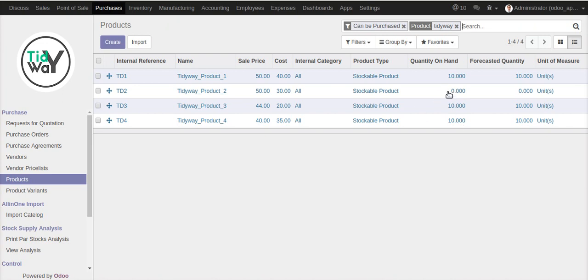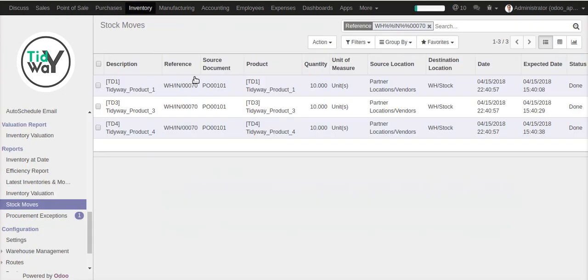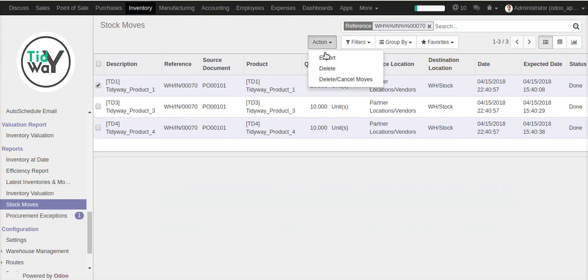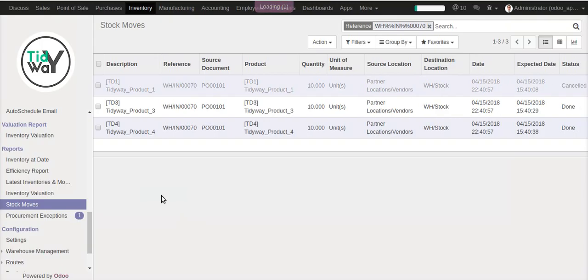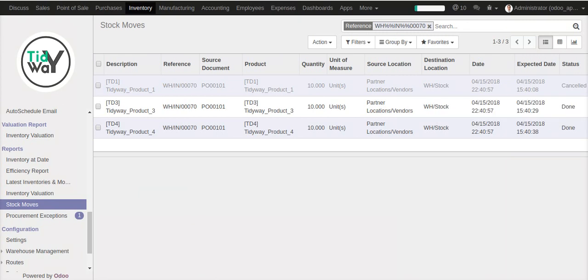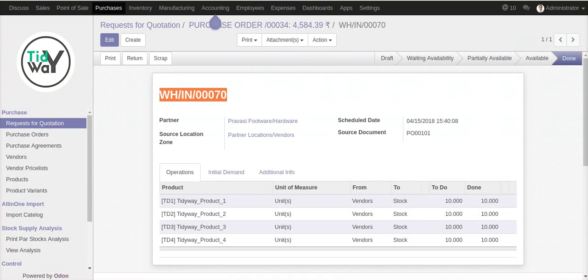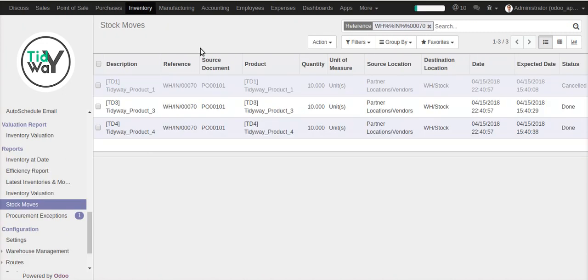Now suppose you want to cancel that particular stock instead. In this case, when you cancel, it will keep that particular record, but the system resets the stock. You can see it's been set to zero. All the entries will automatically reset, but it depends on whether you want to cancel or delete that option.